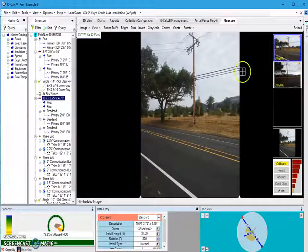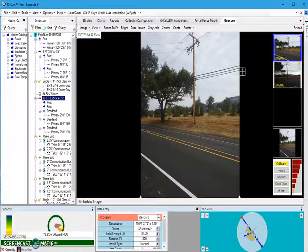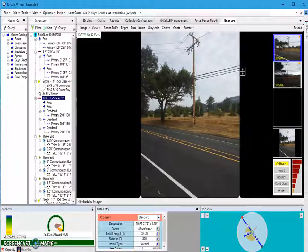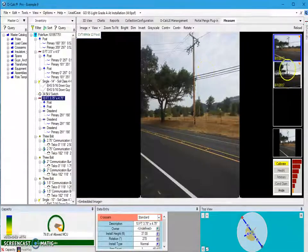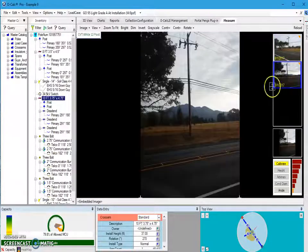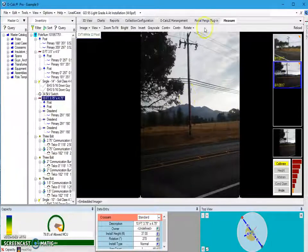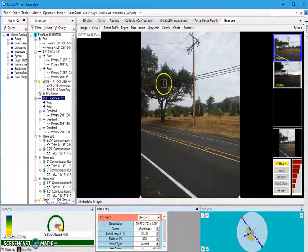For this example I already have my photos loaded, so I'm just going to hit Cancel. Those photos get populated in our Measure window. For this example I have two photos — a user can collect multiple images for a pole, but only one is going to be used for the calibration. I'm going to use this one since the other image is quite a bit darker and would be more difficult to see the different attachments.